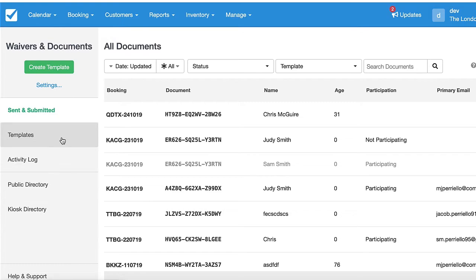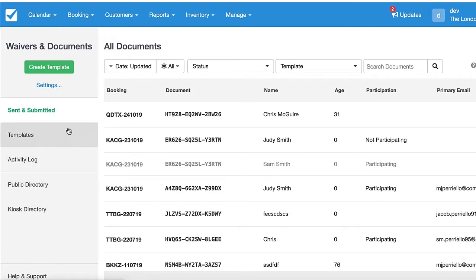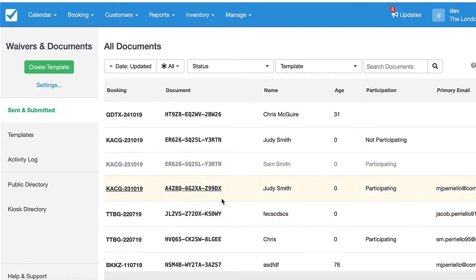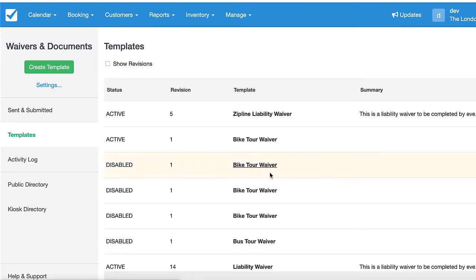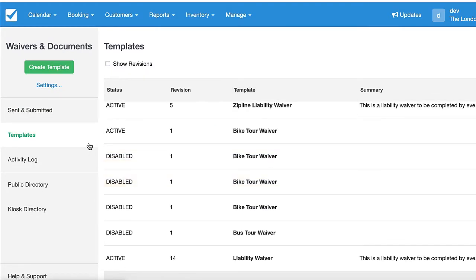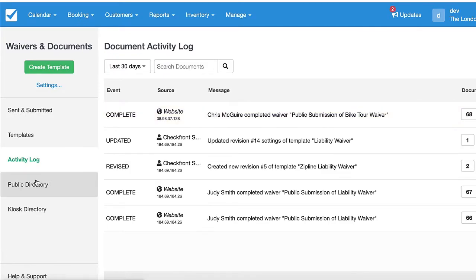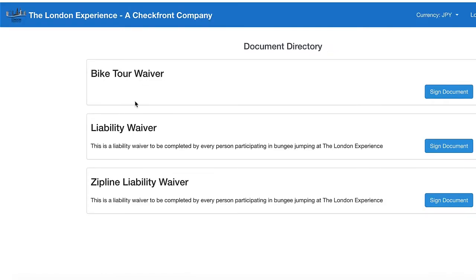So you've got a couple different sidebar pages here. This is showing you all your sent and submitted documents, all your active templates, an activity log, and this is where you can access your waivers electronically and get your customers to potentially sign them on an iPad or something.